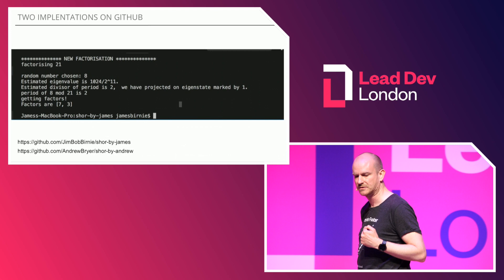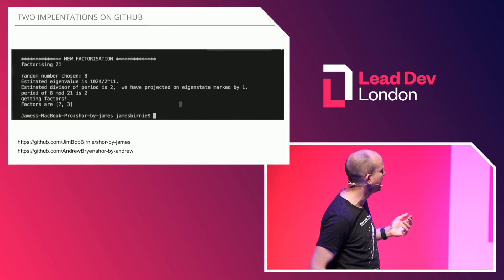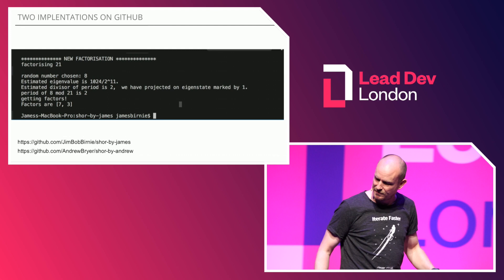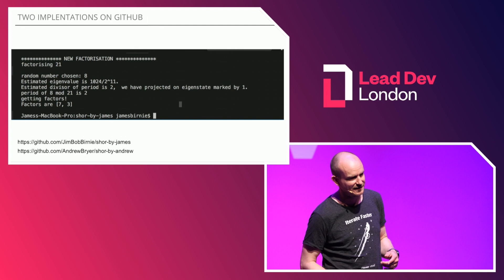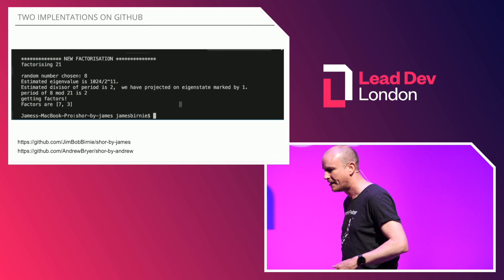If you want to see implementations of Shor's algorithm in Q#, which is the Microsoft language, my GitHub has my implementation. But Andrew Breyer, one of my ThoughtWorks colleagues — a grad — when I asked him to work out Shor's algorithm in Q#, he did it in about an hour and it's much better than my implementation. So if you want to see a good implementation, go to Andrew's GitHub.